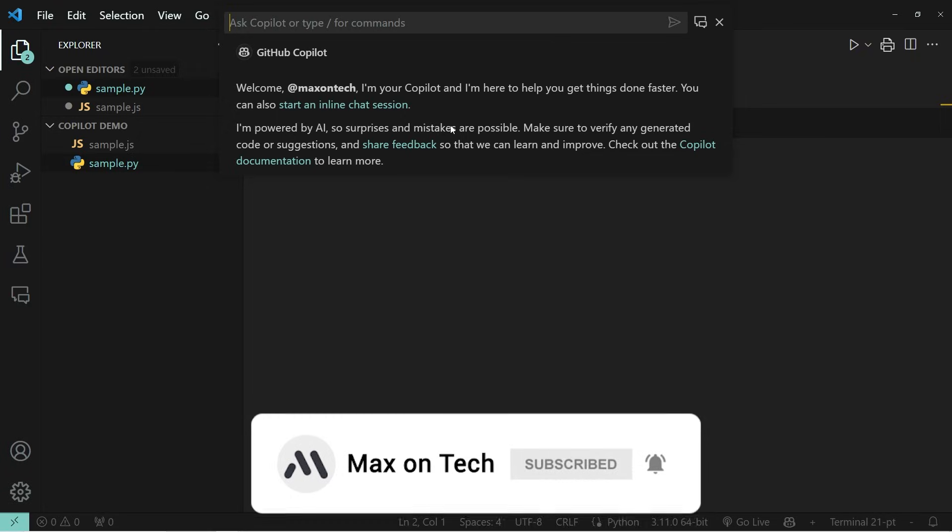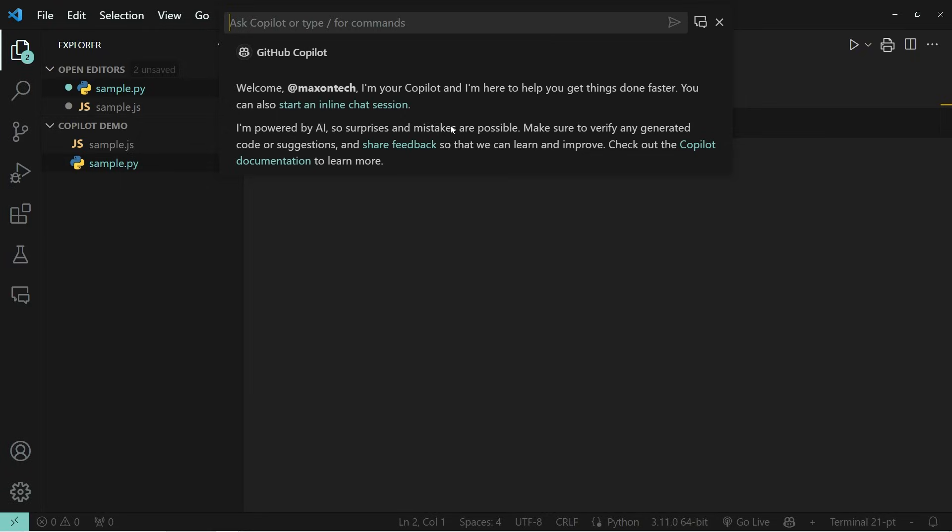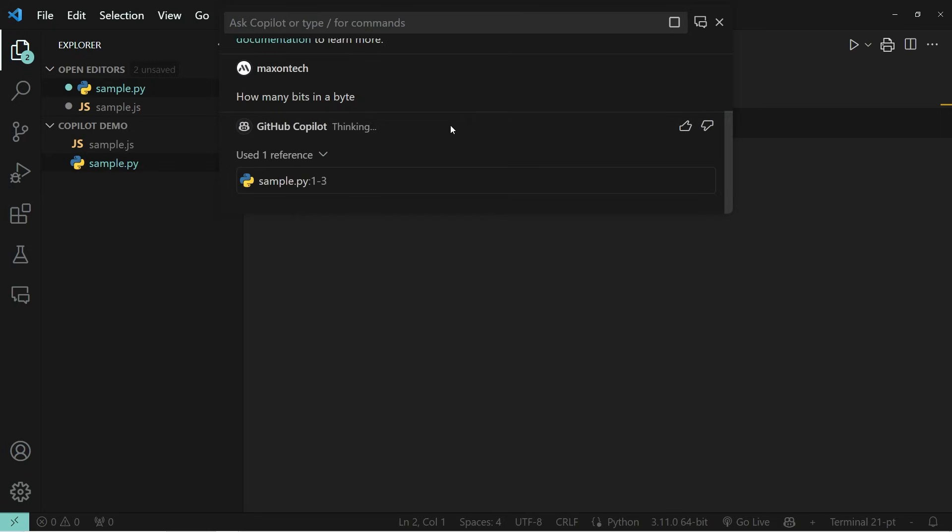And at the top, you can now go ahead and ask your question, such as how many bits are in a byte. And after a moment of thinking, it is going to give you the answer to your question.